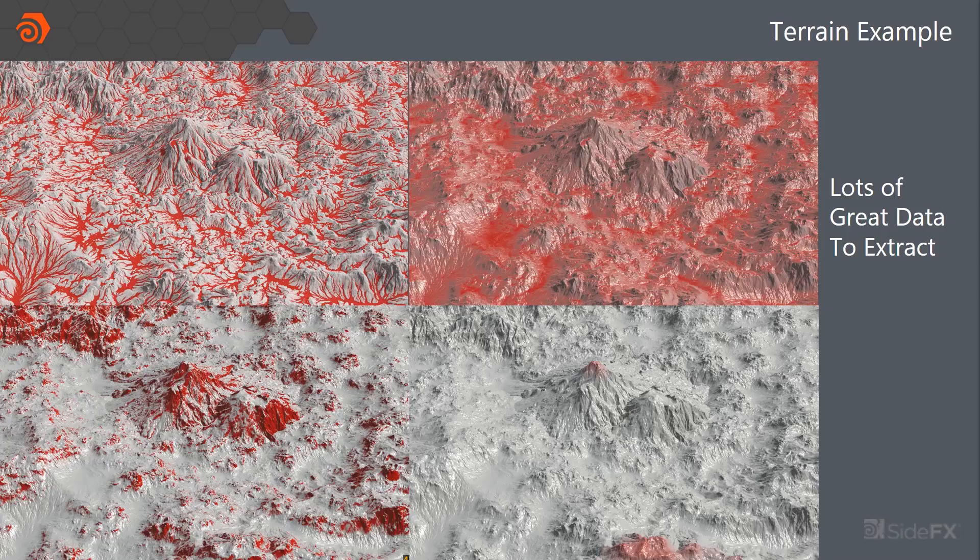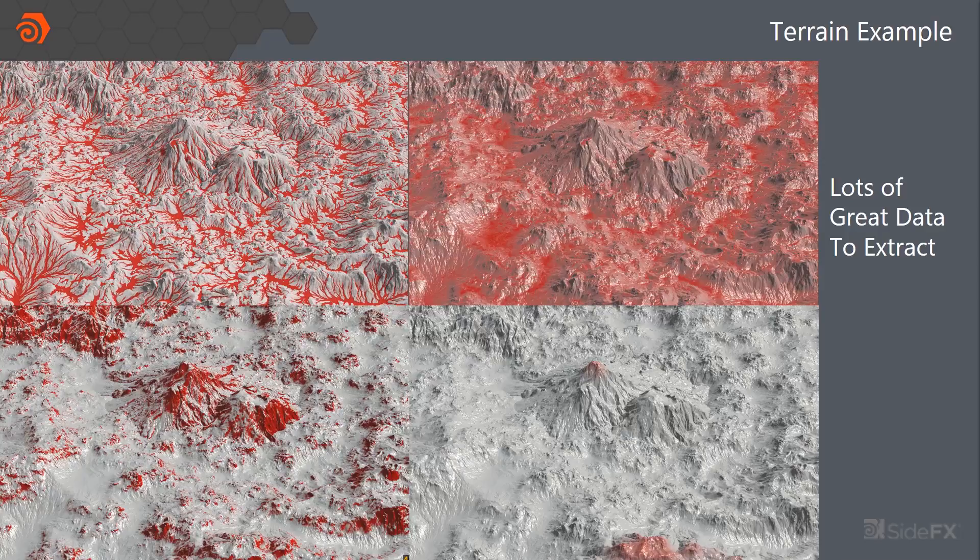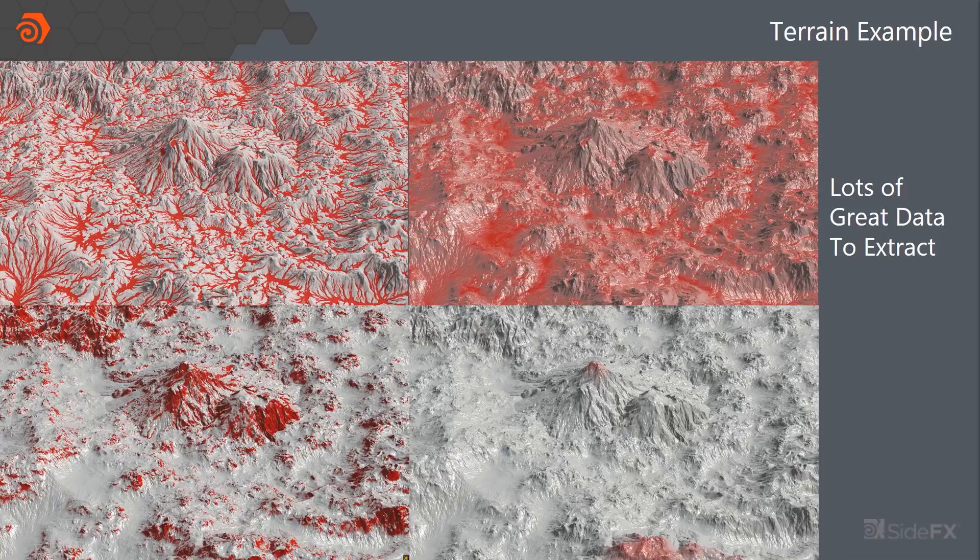Another one that we tried to do was with the terrains. So we can extract lots of different great data from the simulation. So we can get things like the debris paths. We can do things based on slope, based on height, based on peaks and valleys.